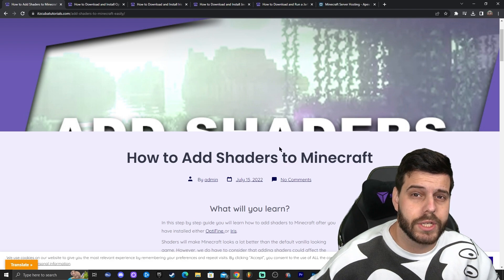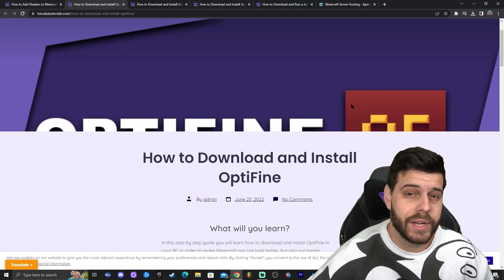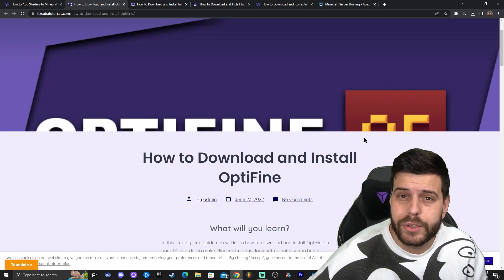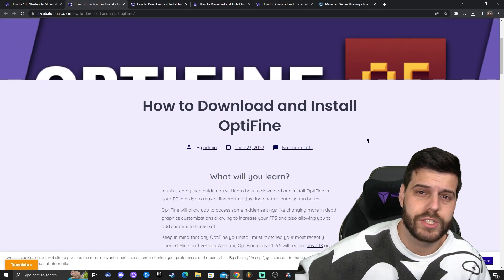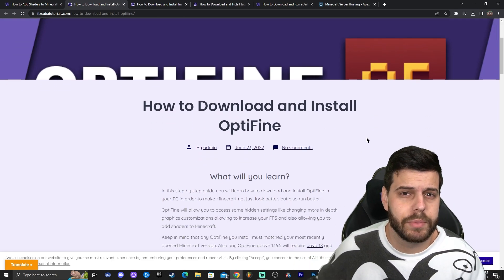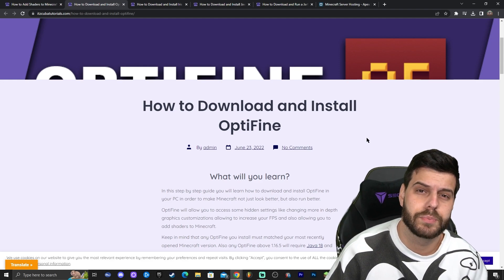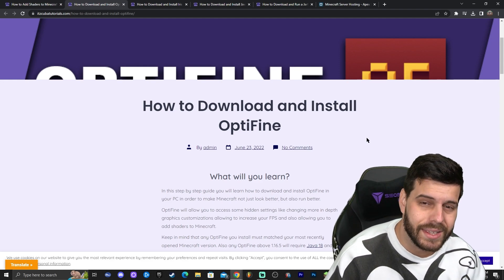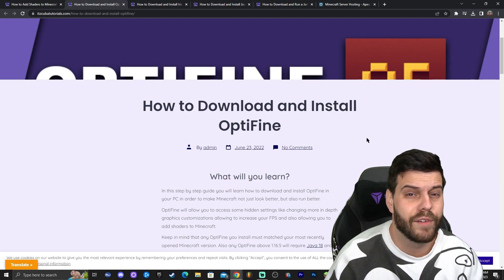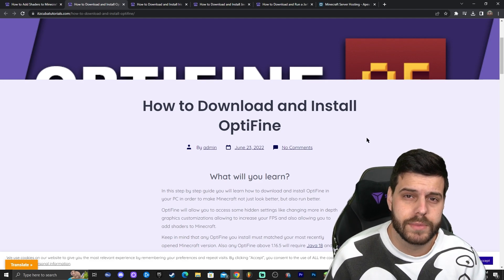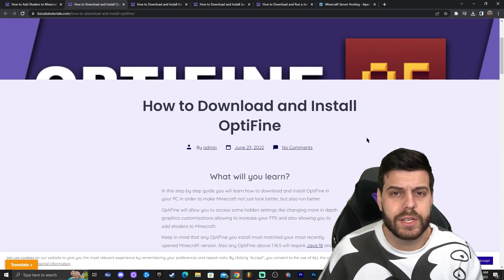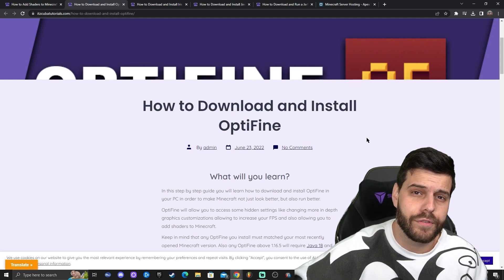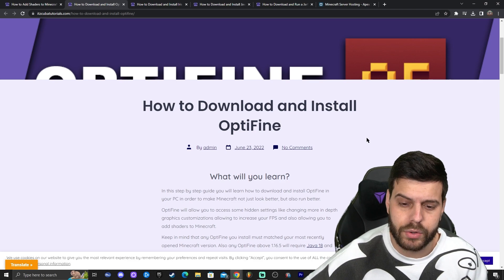The first way to add shaders to Minecraft is using Optifine. Many of you have probably heard of Optifine. It will allow you to add shaders and also help increase your FPS and performance. The good thing about Optifine is that it's pretty straightforward to install. The bad thing is that sometimes it doesn't get updated that fast — after a new version of Minecraft comes out, it usually takes a couple of weeks to update. I'm going to show you how to download and install Optifine.